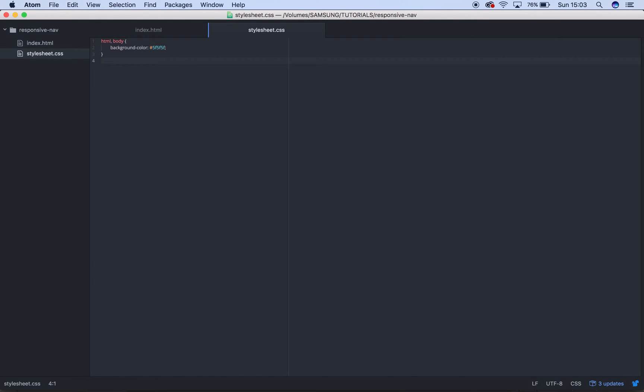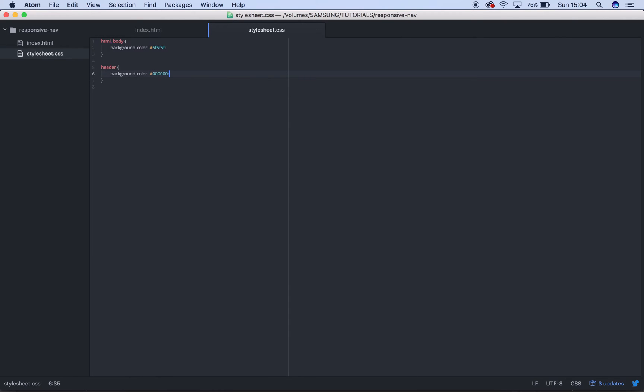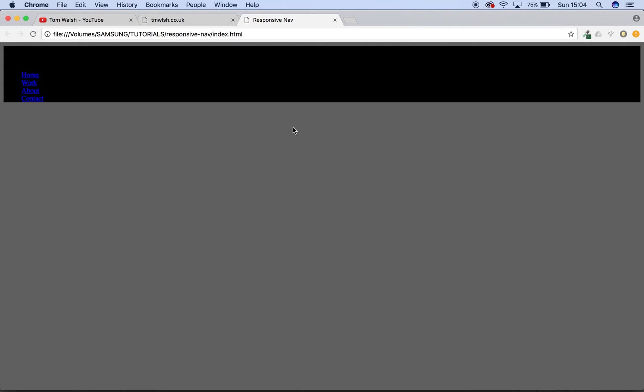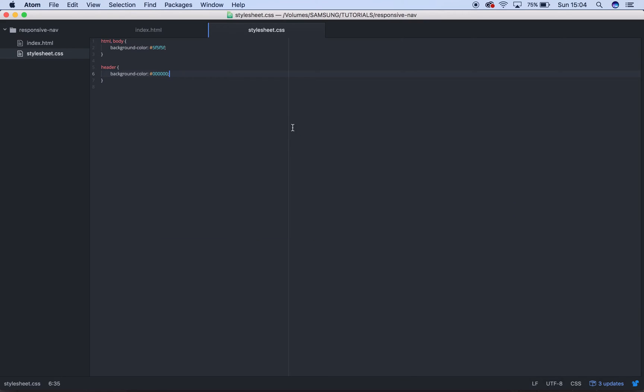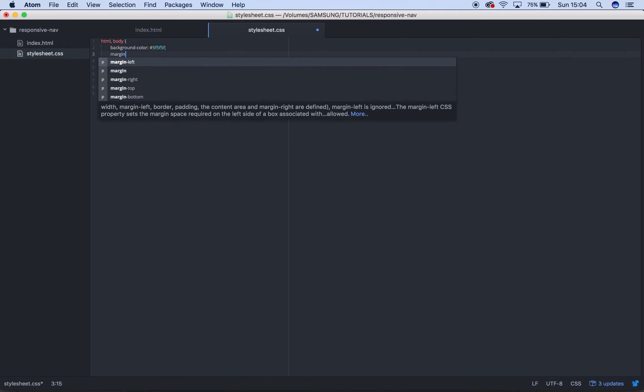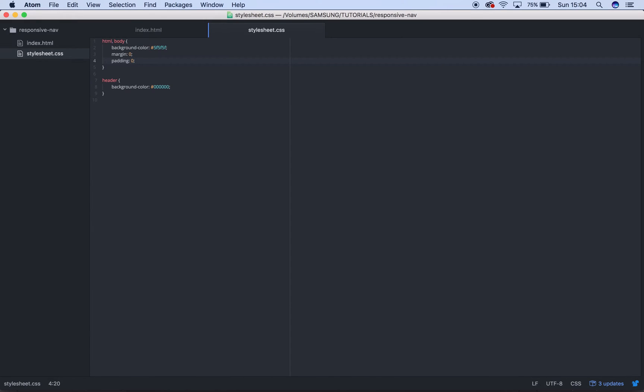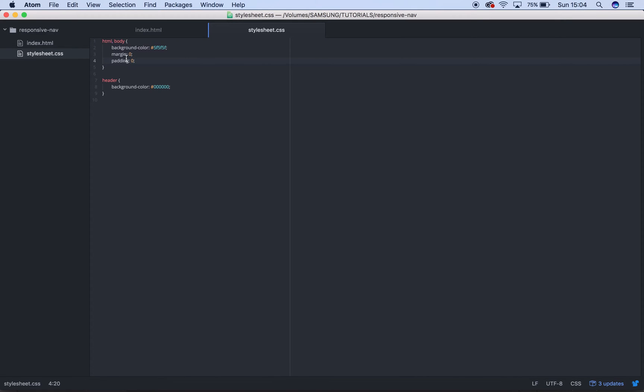So next thing, we're going to have our header, and that's got a background color of black, which is six zeros in a row. You see there's this little gap around the header, that's because by default there's a margin and a padding on the body. So if we get rid of those, just set those to margin zero and padding zero, that gets rid of that.